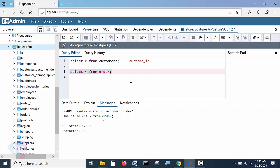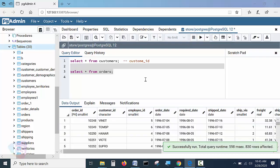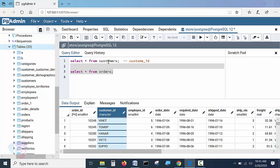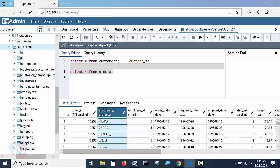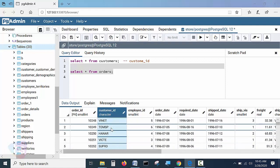Let me run the query on the orders table. Yes, we can see the output — order_id and customer_id. The customer_id column is present in both the customers table and the orders table. Observe the orders table data — now it is possible to join these two tables using this common column.